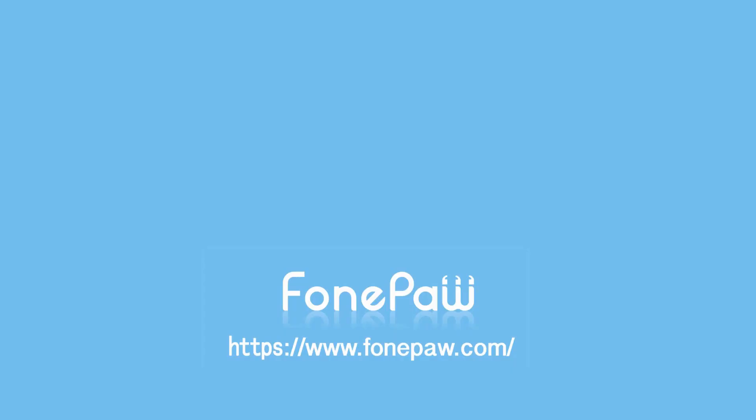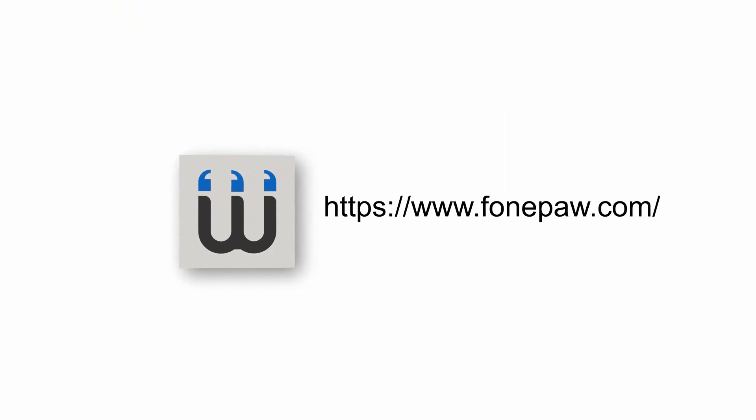So, that's all. If you want to see more mobile tips, you can subscribe us or go to fonepaw.com. And don't forget to share this video with your friends. Thank you very much.